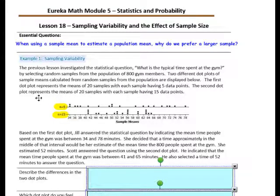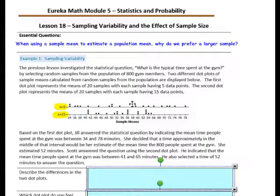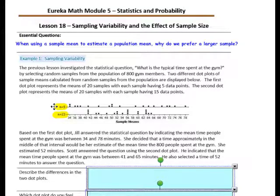The second dot plot represents 20 samples, with each sample having 15 data points. So each dot represents the average time from 15 people. The sample sizes are larger in the second plot and smaller in the first, and there were 20 samples taken in each study.